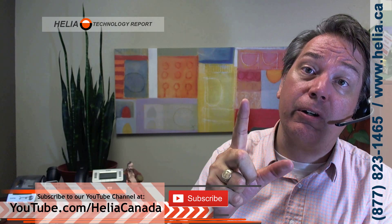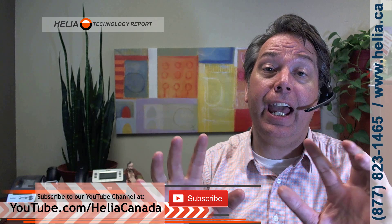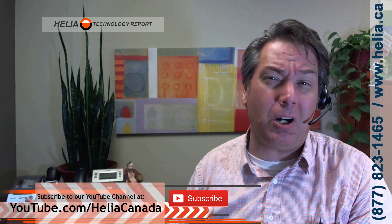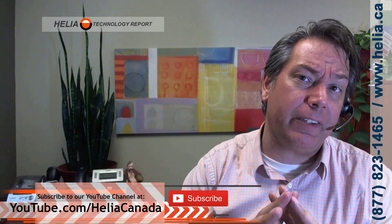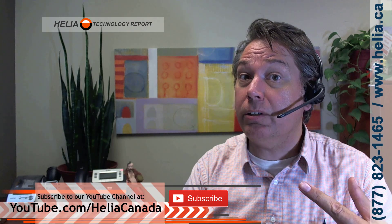But before we do, our YouTube channel, youtube.com/Heliacanada. We've got terrific videos about this, unboxing, lots of other VoIP, PoE switches, phone systems, all sorts of great stuff. And when you subscribe, you'll get notified when there's new content coming out. So please do that.